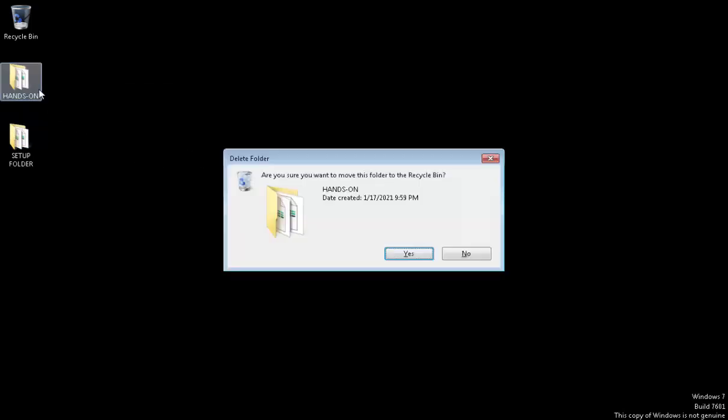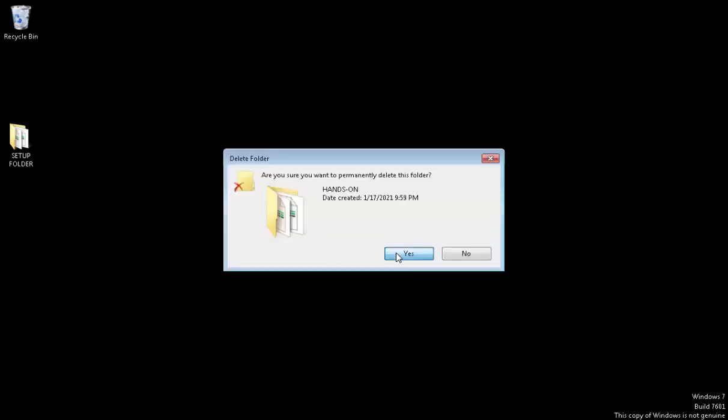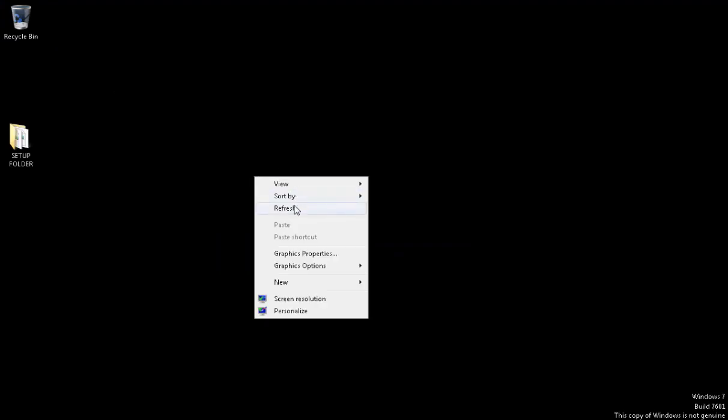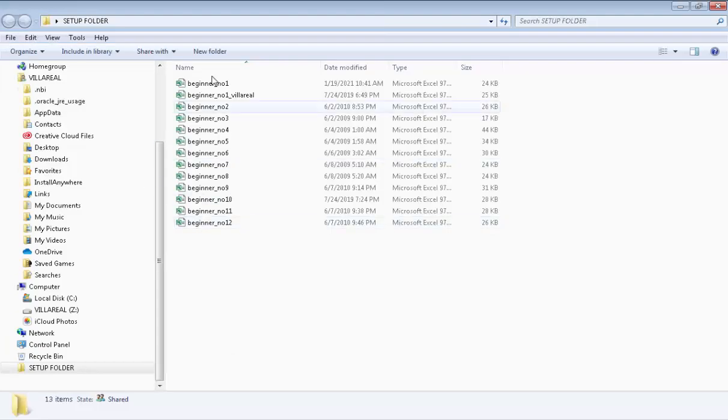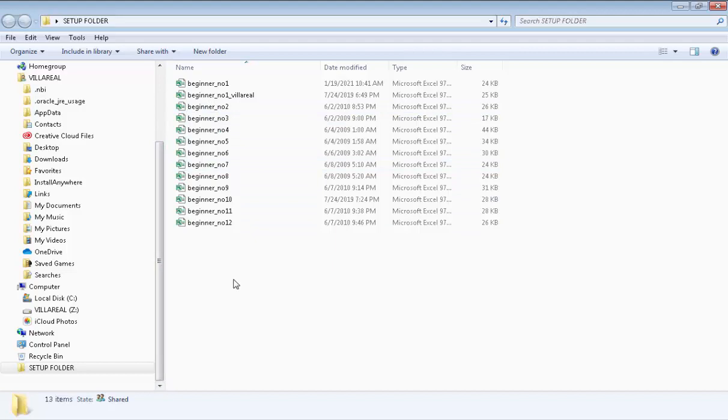Last time, we created this setup folder coming from hands-on, so we can delete it right now and empty that recycle bin so that it will not accommodate the spaces. Now, let's move to the setup folder, and there goes the copied that we do on our exercises.